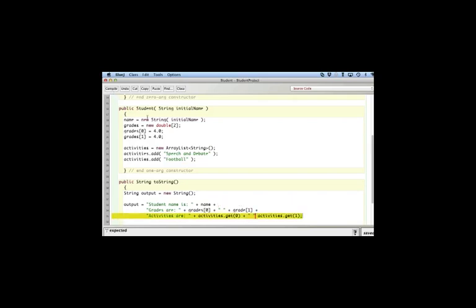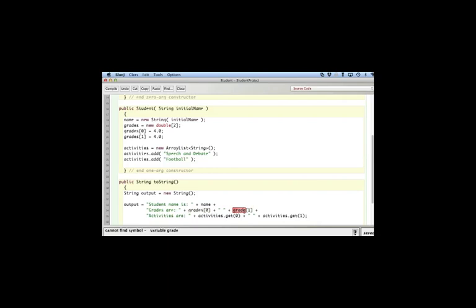Compile it. Activities with a, oh I need a plus sign right here. Okay compile. Grades with an S. Compile, okay.